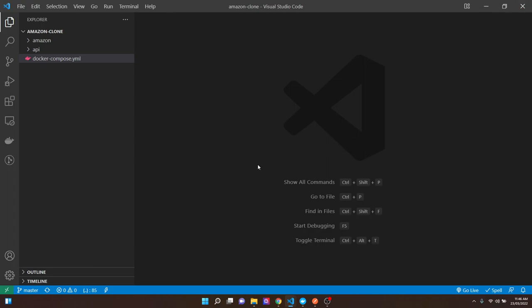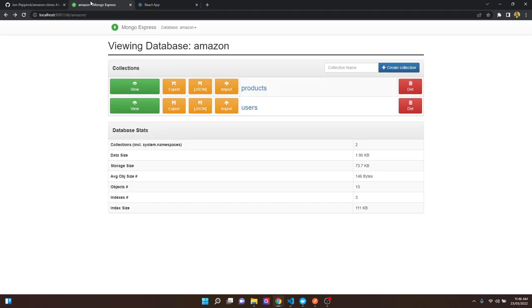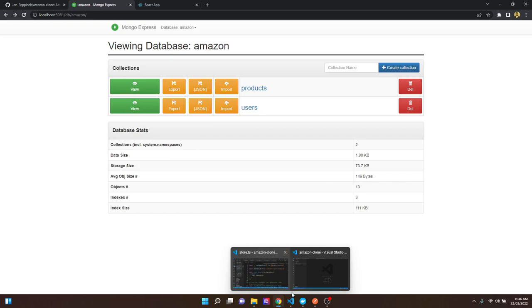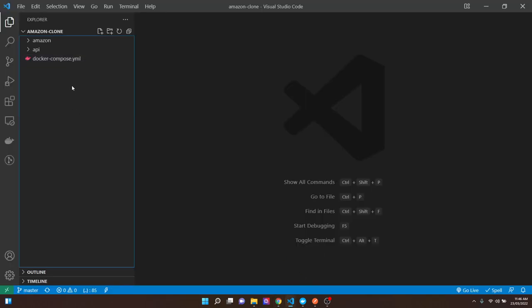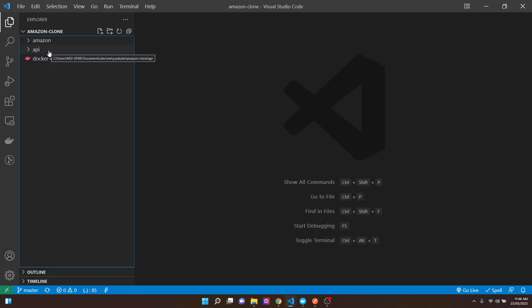If you haven't already installed this project and been following along, I've currently got MongoDB running in a Docker container. When you come to the root of the project, you just have to run Docker Compose up with the -d flag to run it in detached mode. Then go into each of the Amazon and API folders, run npm install, and then run those servers.